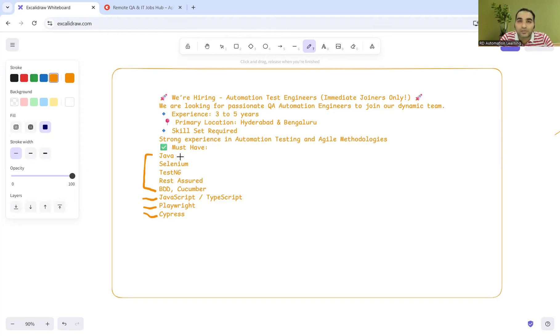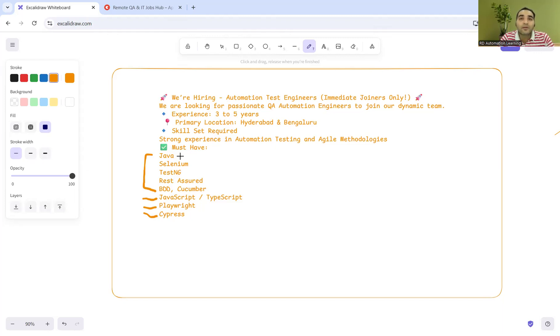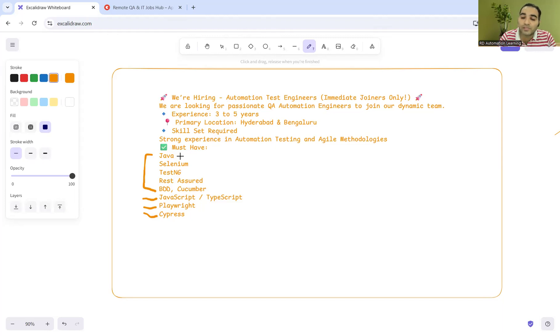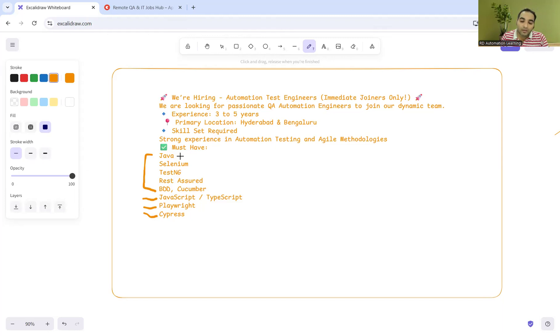I've also seen job descriptions expecting QA candidates to have 7+ or 8+ or 10+ years of experience with Playwright, AI testing, and Gen AI. That's not possible because these things are latest in the market.